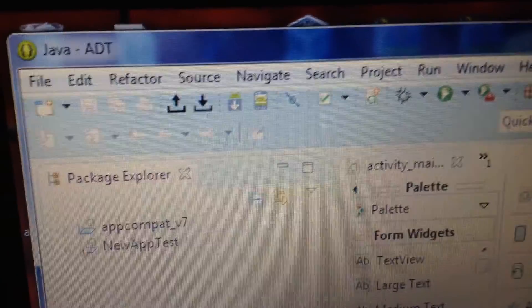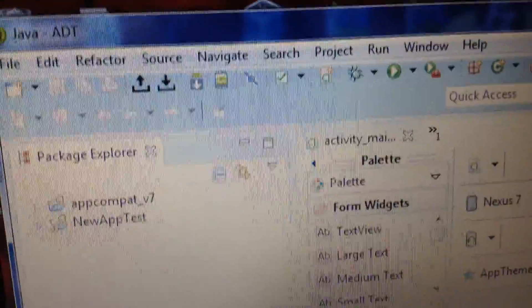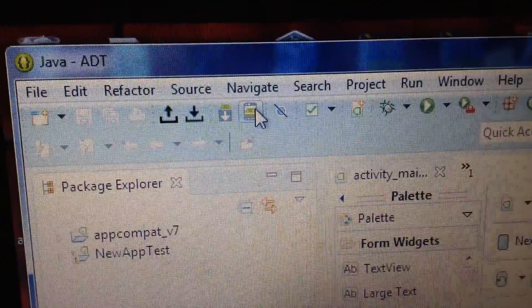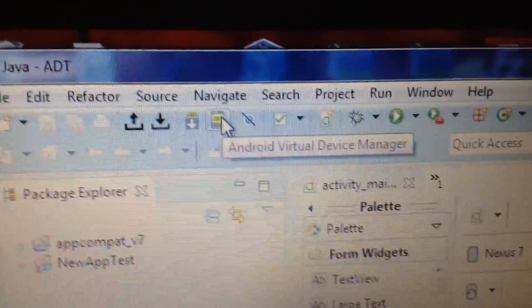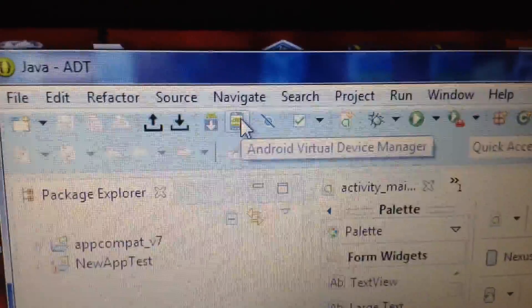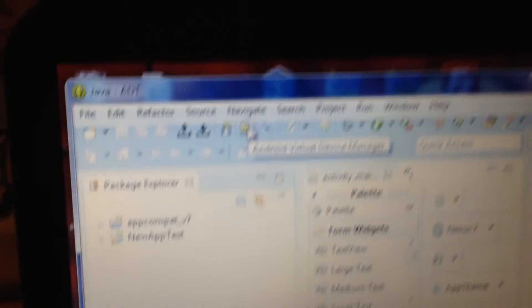So on the top bar, once you get here, you're going to go to under the Navigate bar, if it's there, you go here, Android, Virtual Device Manager. You want to click on that.